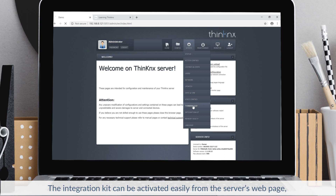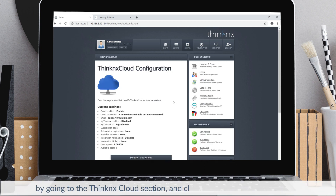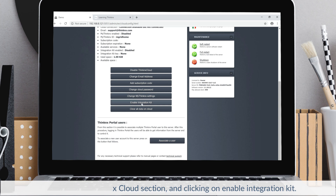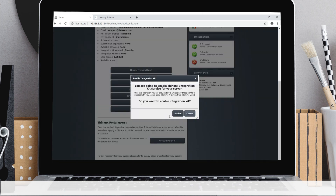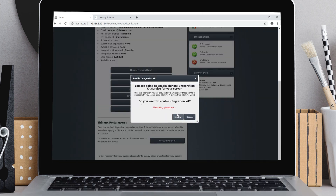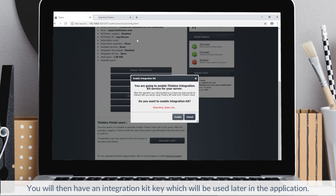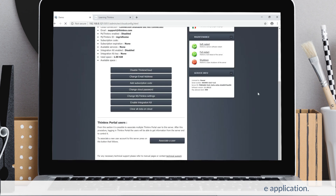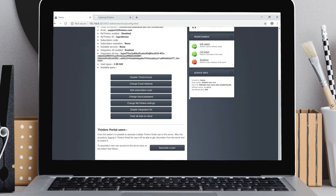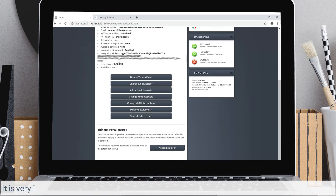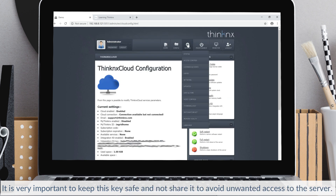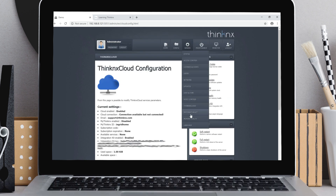The integration kit can be activated easily from the server's webpage, by going to the Thinconnex cloud section and clicking on enable integration kit. You will then have an integration kit key which will be used later in the application. It is very important to keep this key safe and not share it to avoid unwanted access to the server.